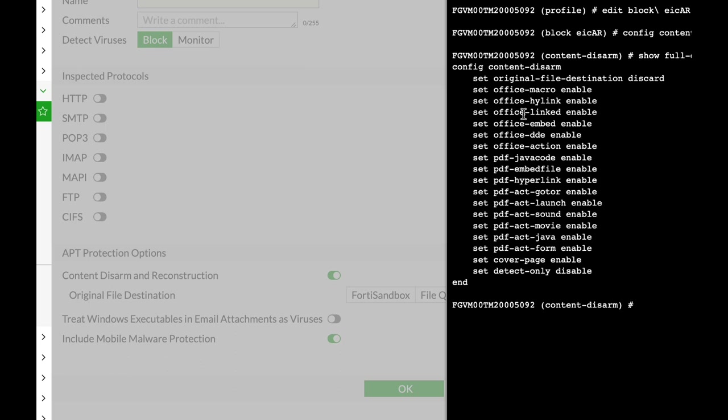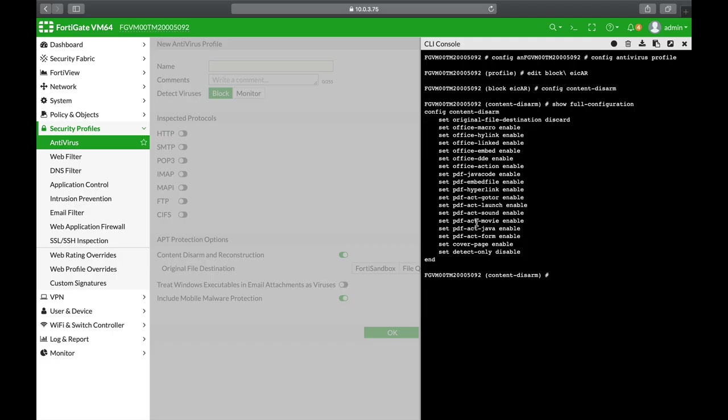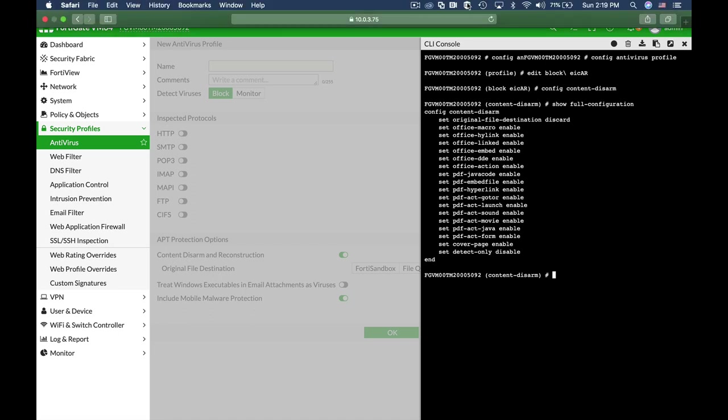Use CDR as it is one of the best tools to protect yourself from zero-day viruses. That's all for now. If you like videos like that, please subscribe.